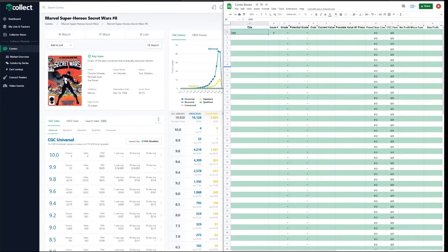Let's say we're looking for a mid-high to high-grade copy of Marvel Super Heroes Secret Wars number eight. We don't want to pay slabbed prices. We want to pay raw prices, and potentially we'll buy more than one copy, maybe slab it and sell it. I did a video on how to choose which comics to submit to CGC — I'll put a link above and in the description below.